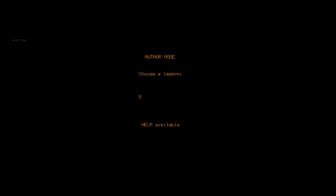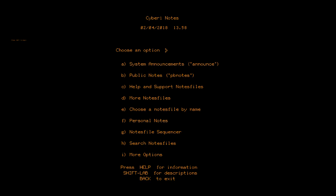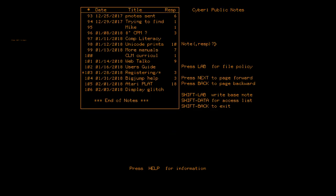So just different things that you can go to. You can, of course, go to Notes, which is just either Notes, or if you know the particular Notes file you want to jump to, you can see all sorts of different ones. These are the top level ones. Announcements, Public Notes, Help and Support, etc. And here in the Public Notes file, you can see a note that I started, number 105, detailing the work that's been going on for Atari PLATO.